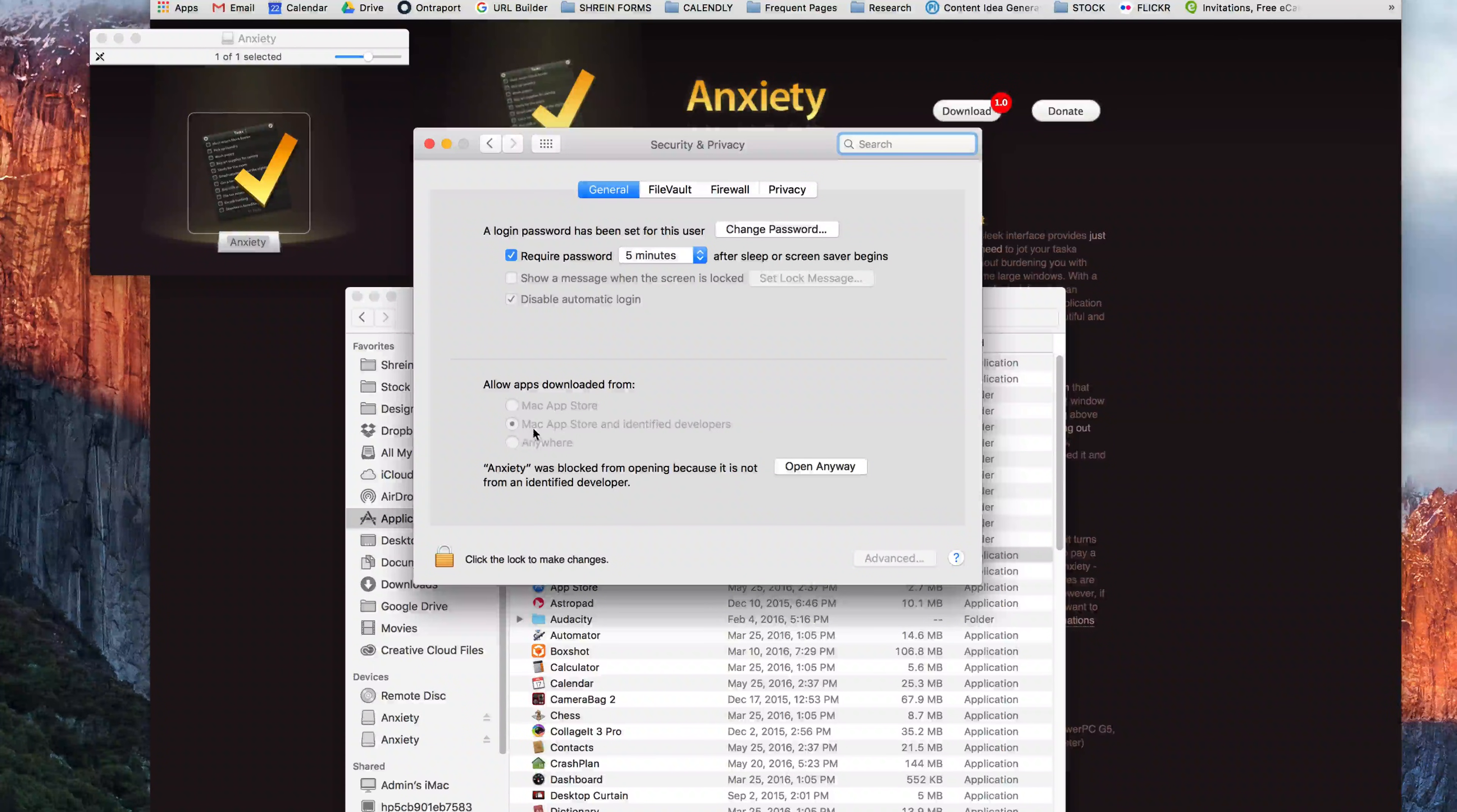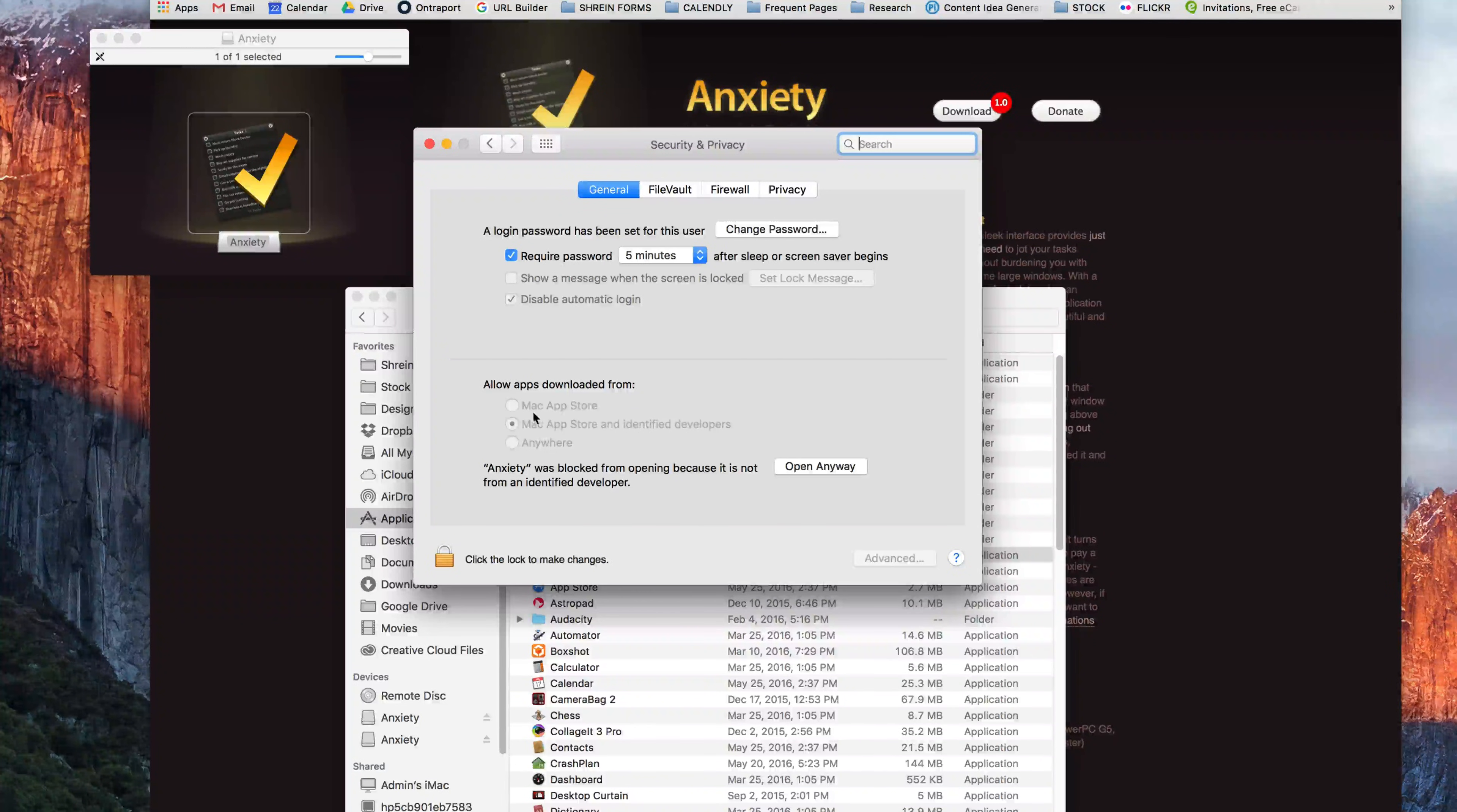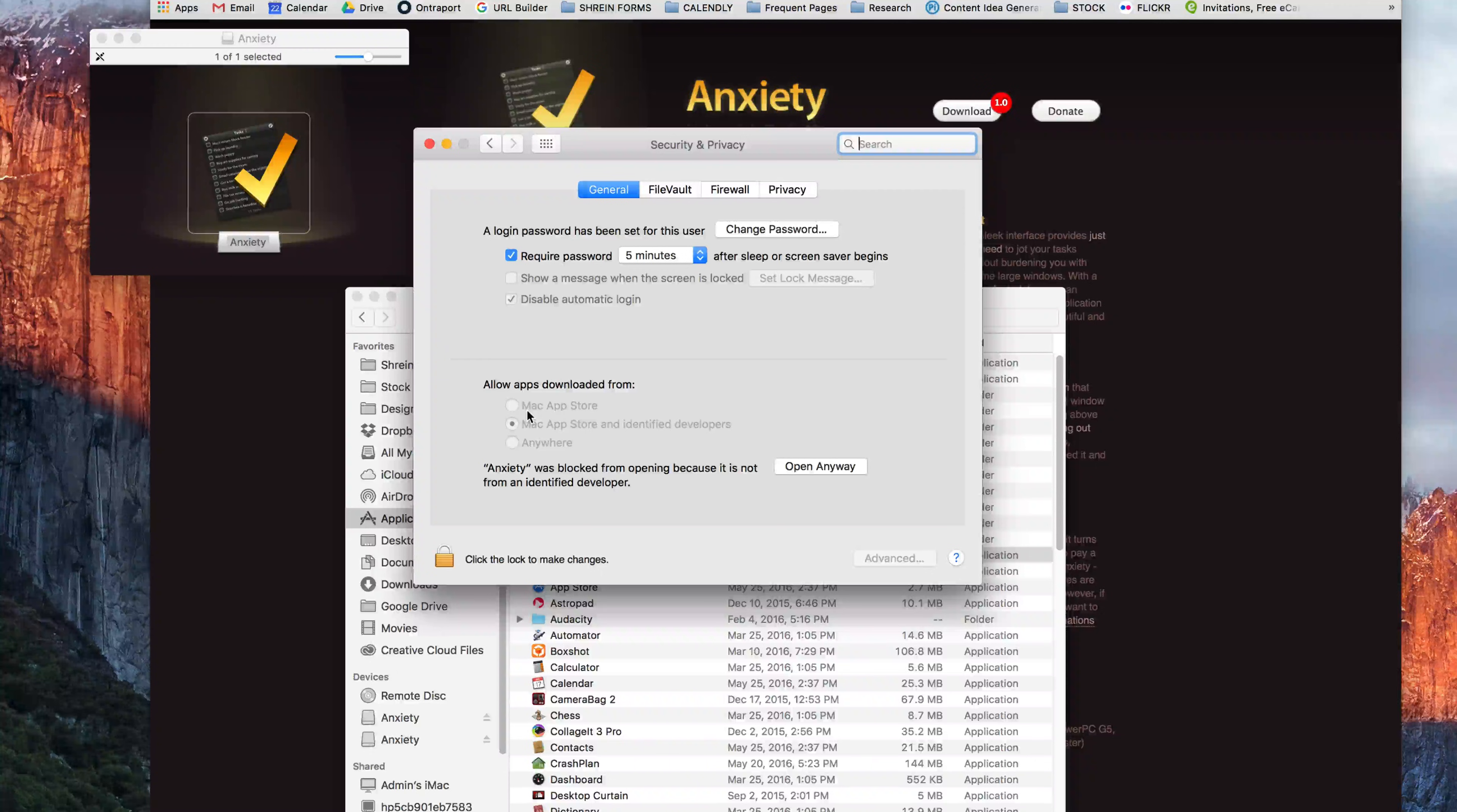I have mine set at Mac App Store and identified developers because I have a pretty good handle on where software is coming from. If you don't and you only want it to be Mac App Store, you can click the box here, type in your username and password and change the preferences and save them.